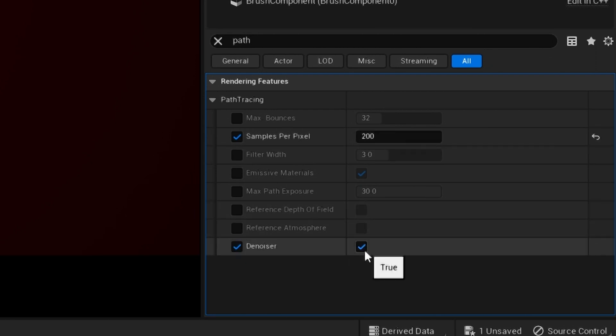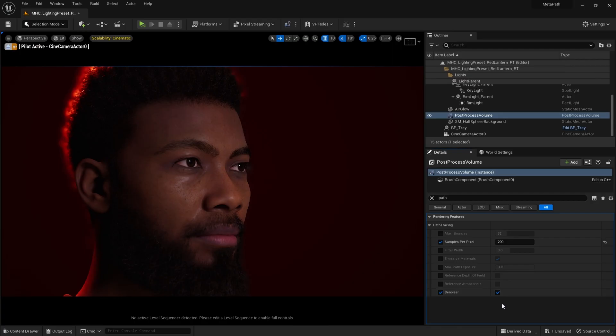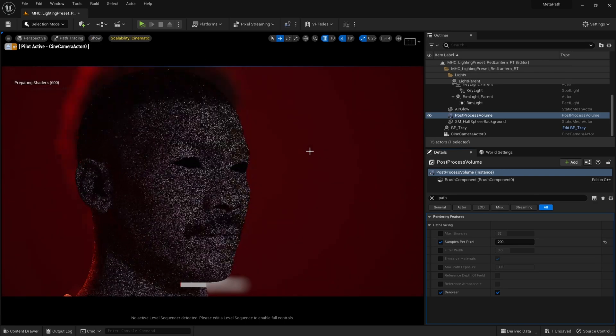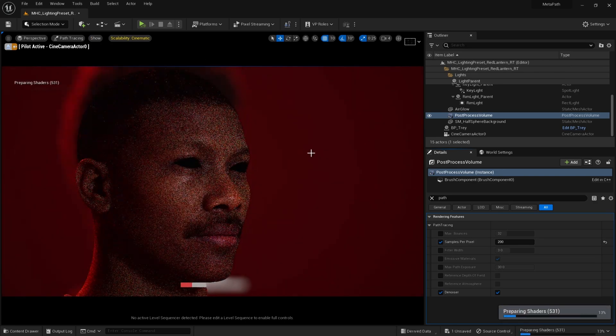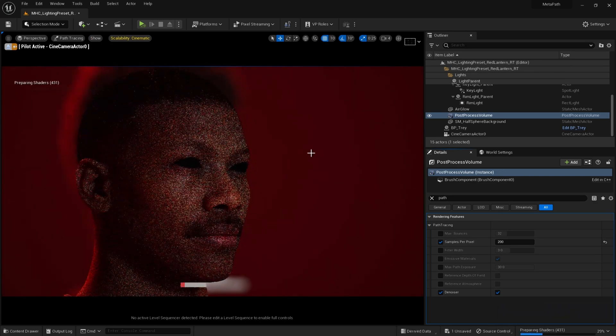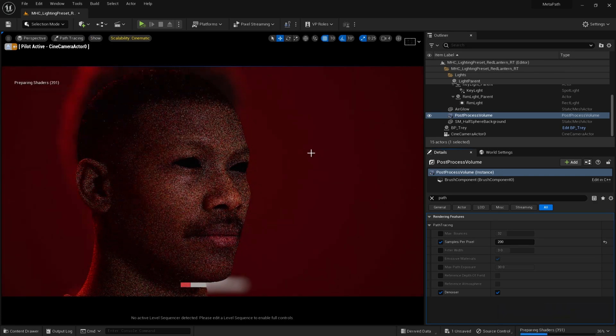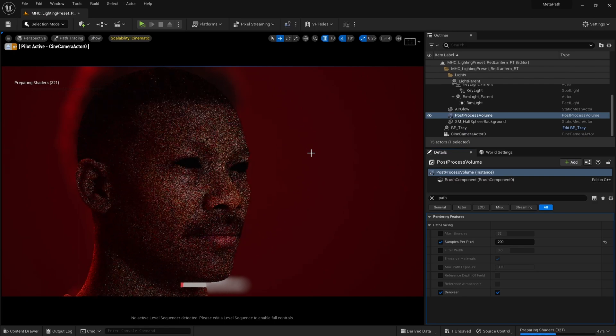The first time you do this, it may take a while to prepare the shaders. And this is what we have so far.